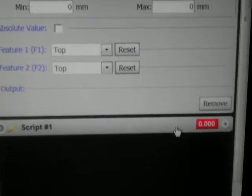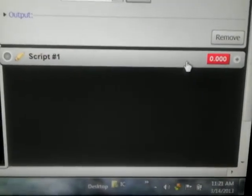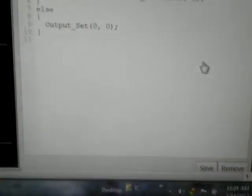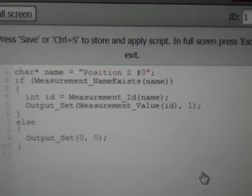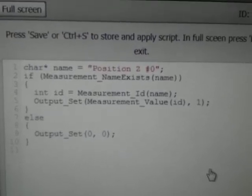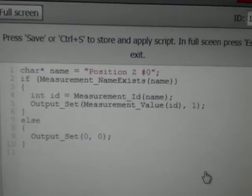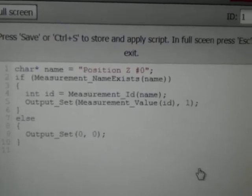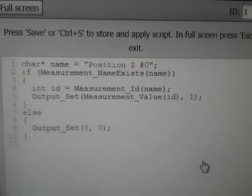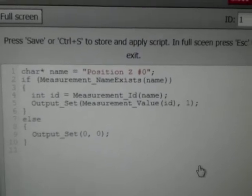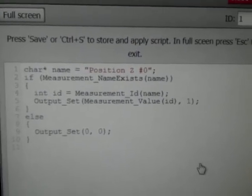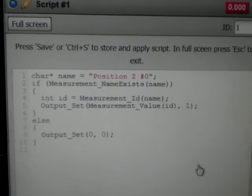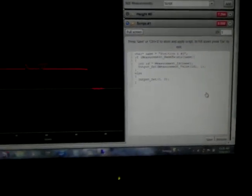And then if we go ahead, we'll go and look at the script tool. Now the script tool right here gives us the ability to program in, because I want to look for the maximum height of this board. Now this is not the actual program I need, but it gives you an example of how I can build in scripting right into the LMI GoCator, which is a 3D vision system.